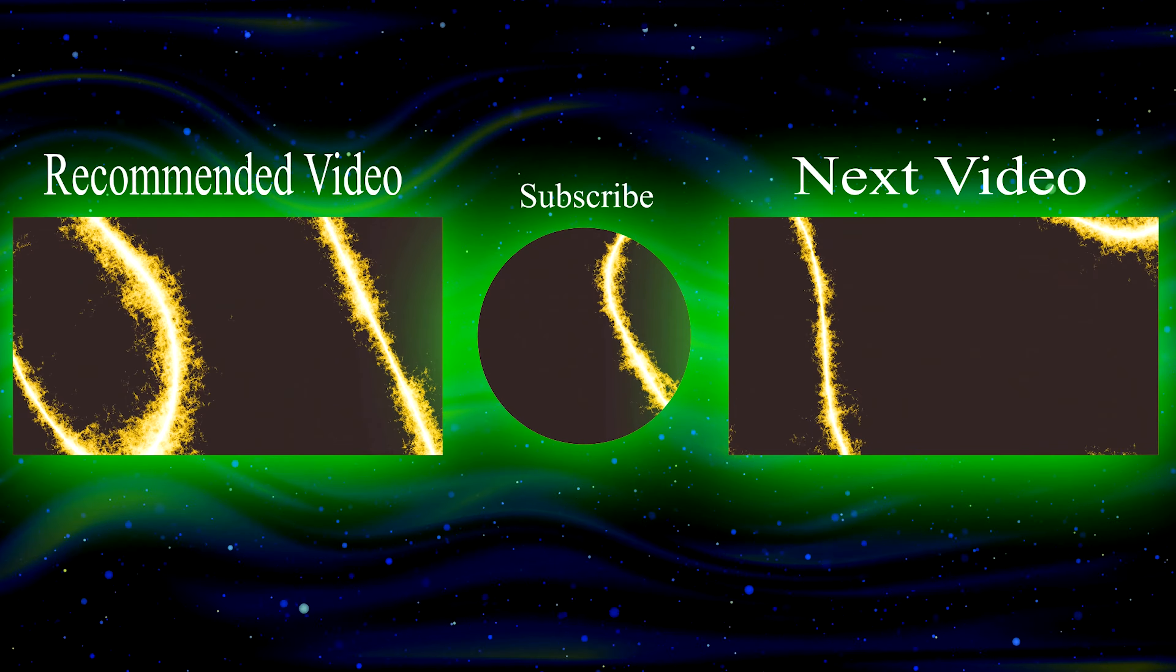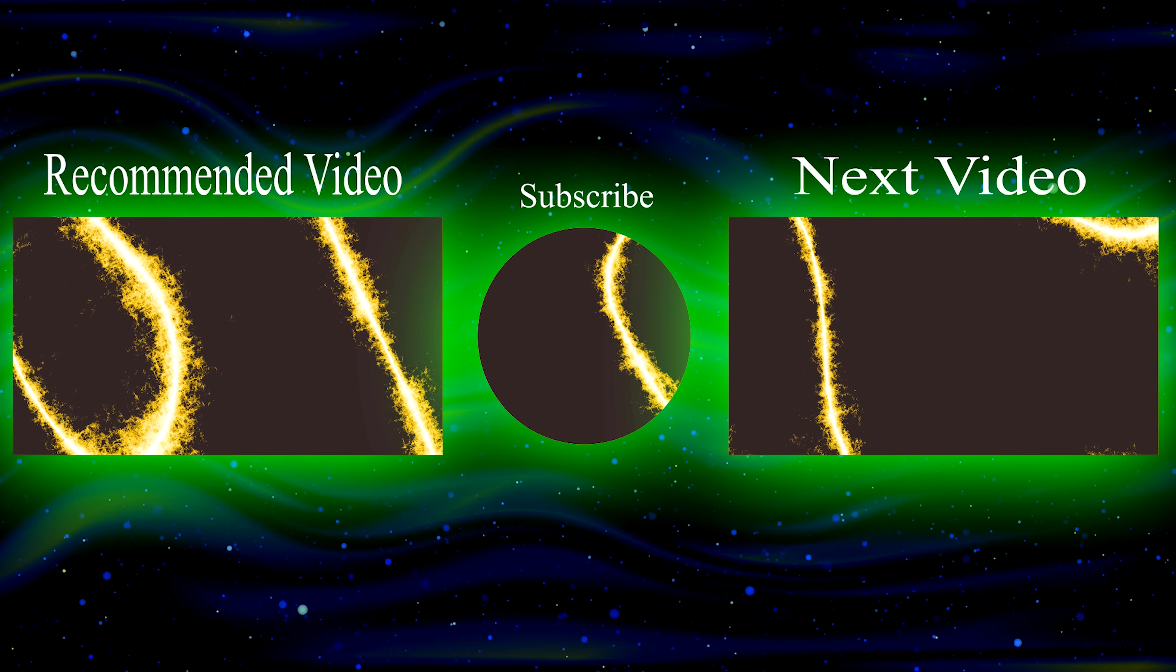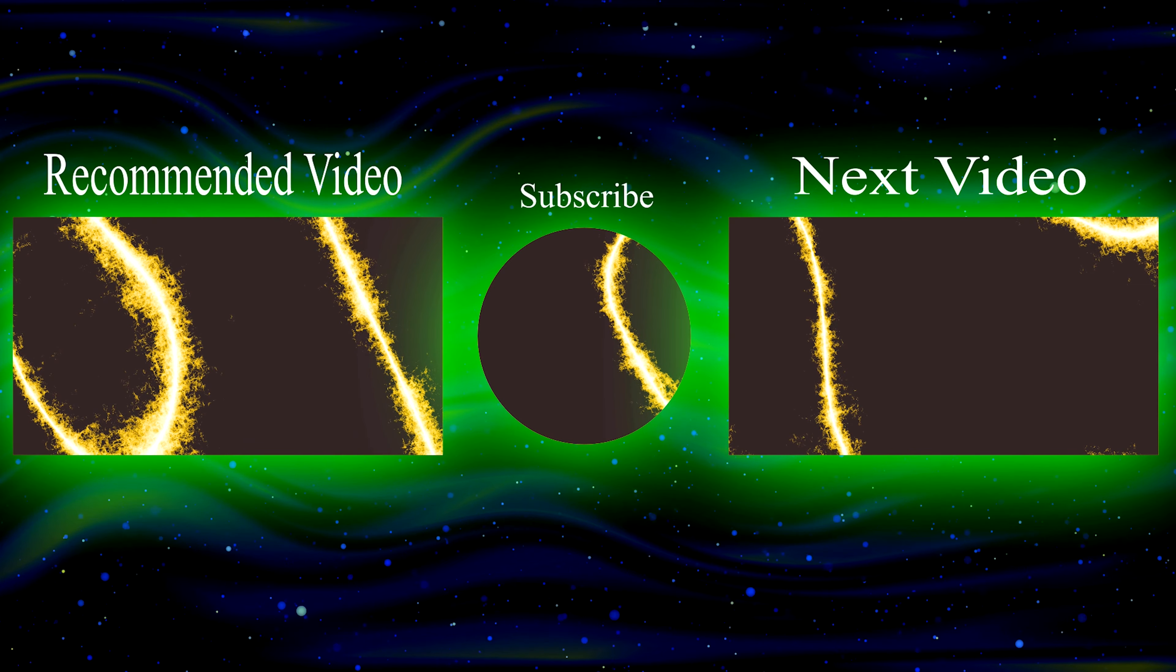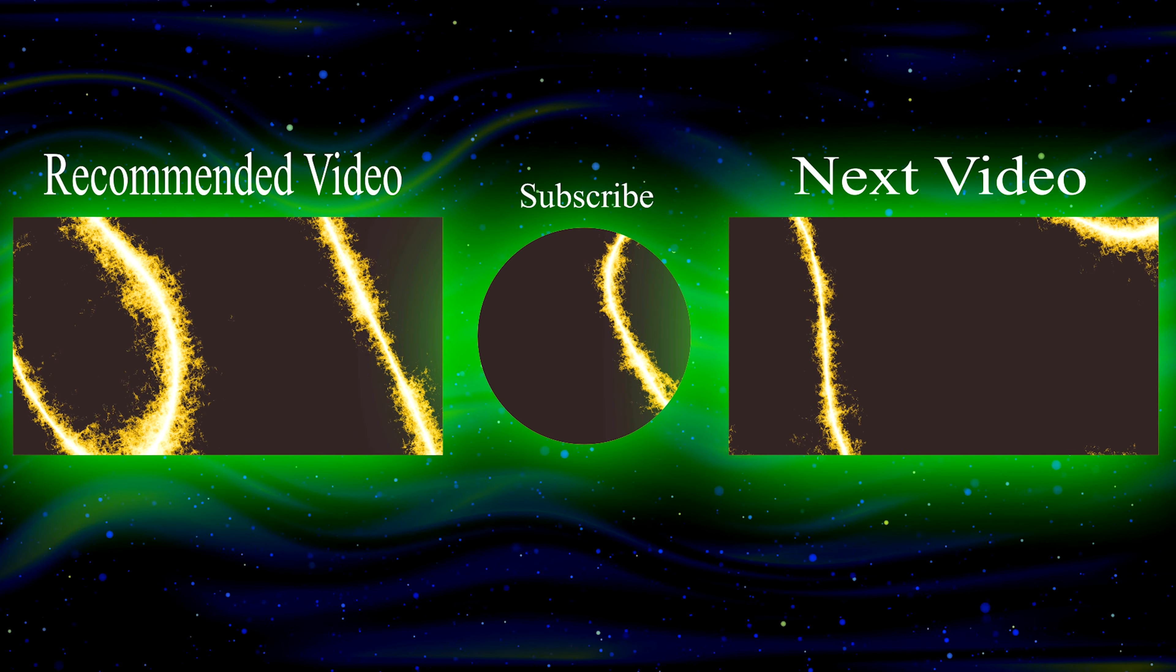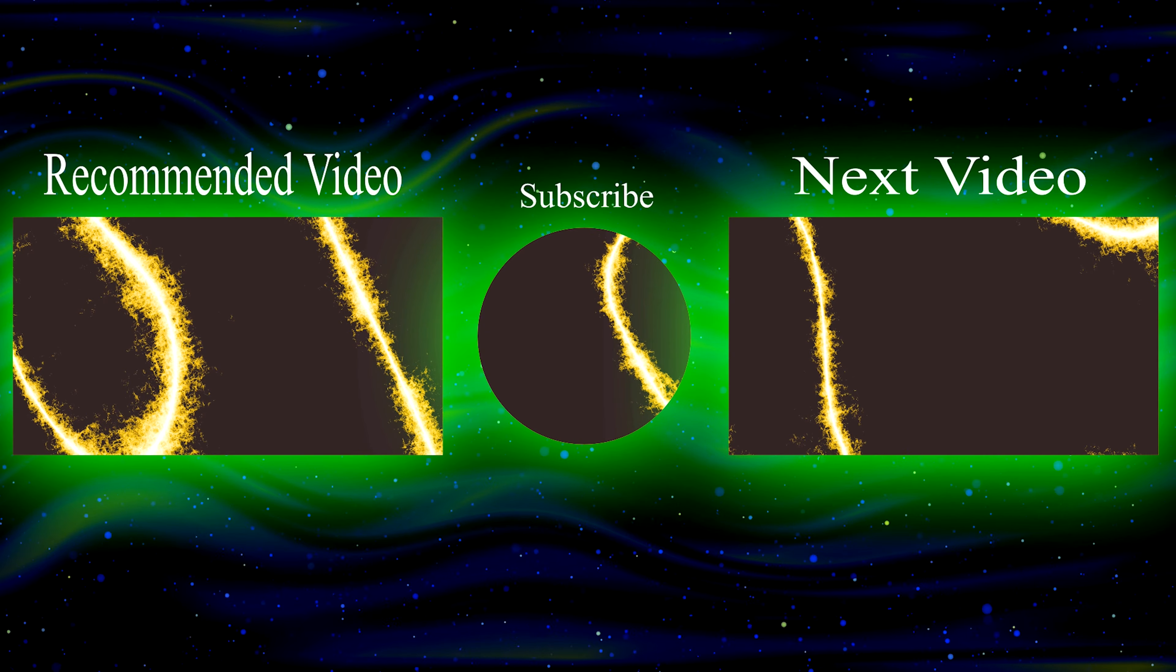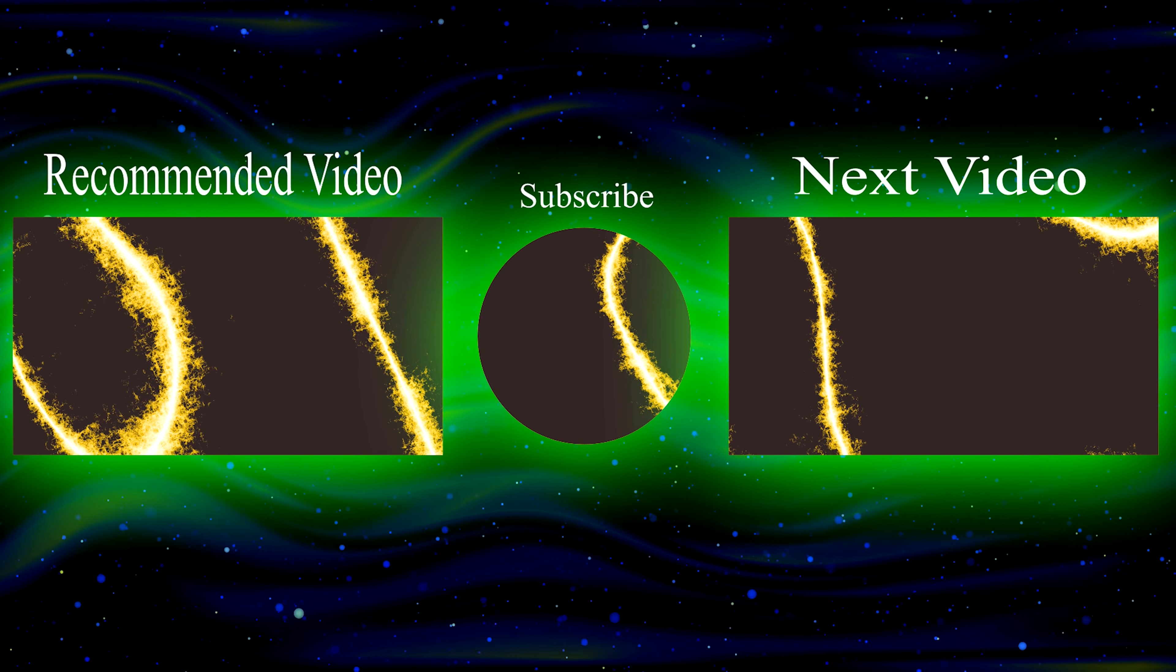If you guys enjoyed today's video, why not leave a like and share the video to someone it may be useful to. If you want to see more videos just like this one, maybe consider subscribing.